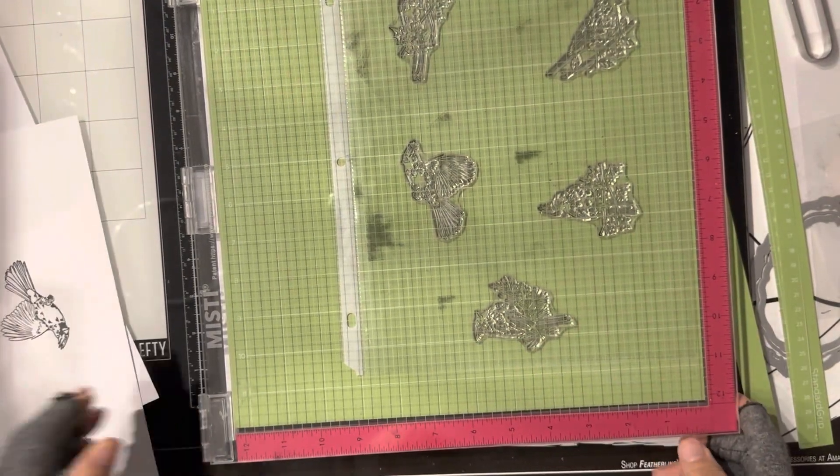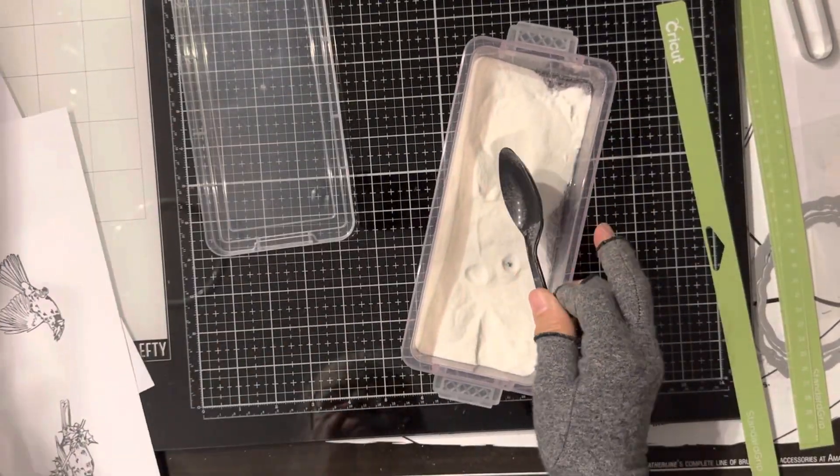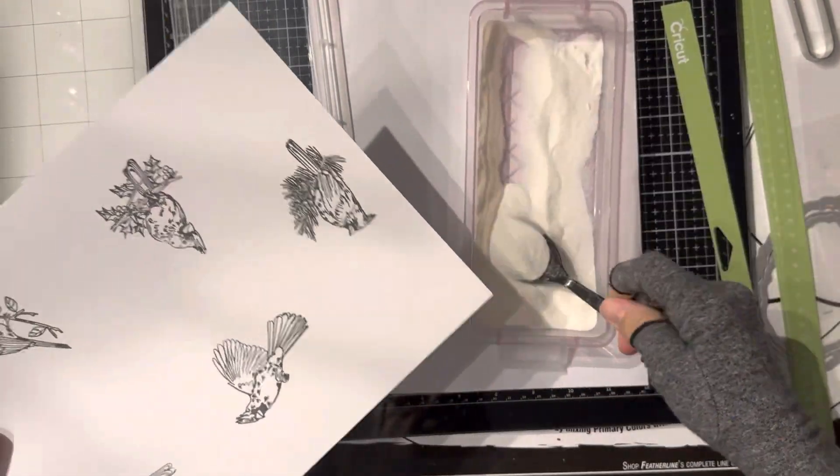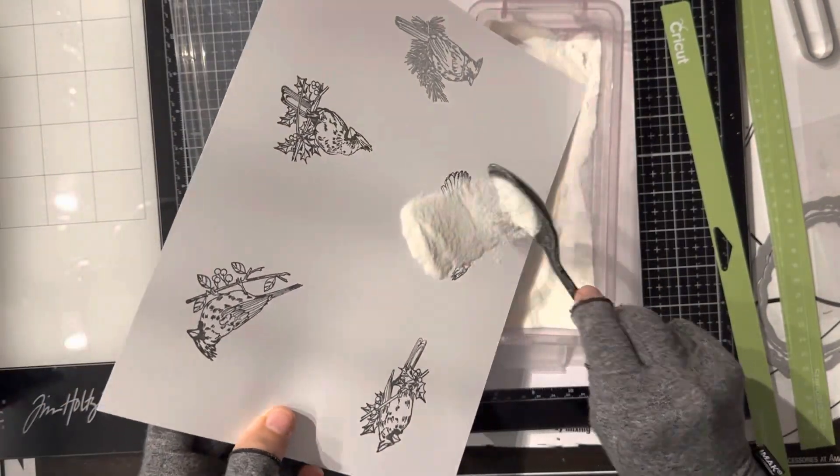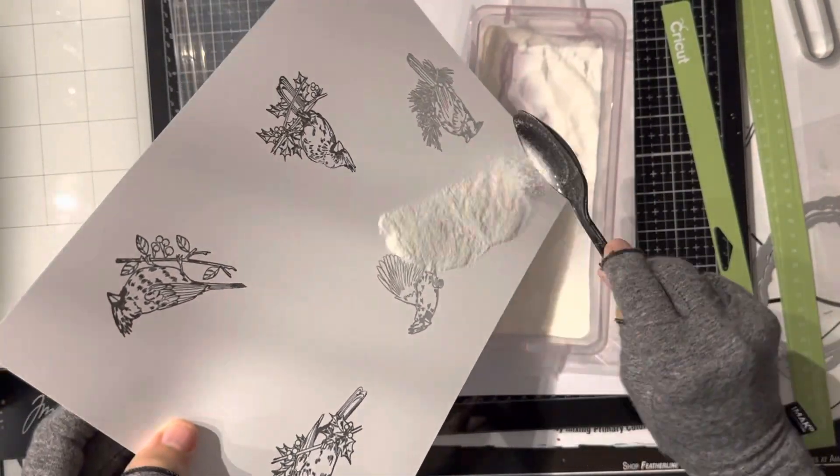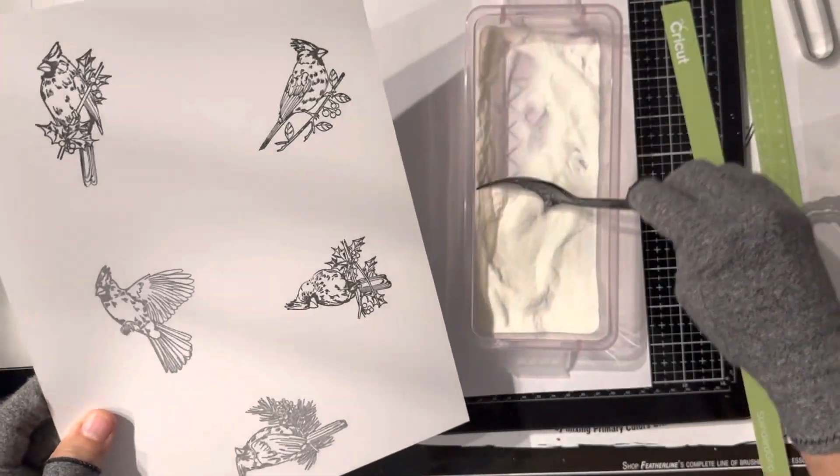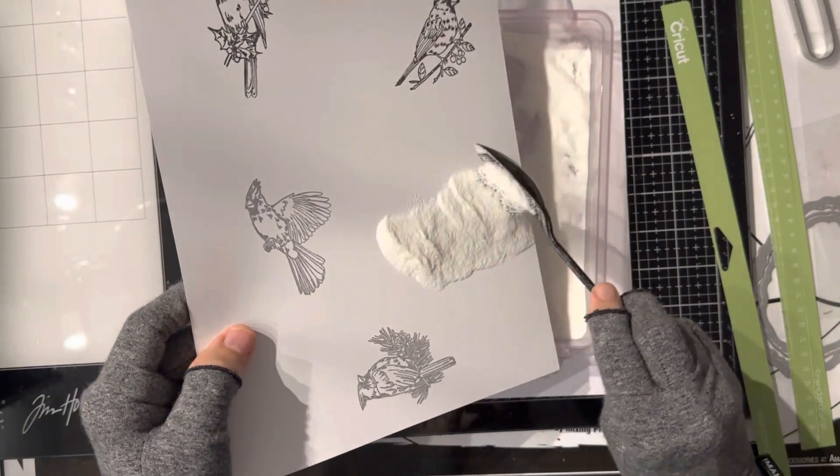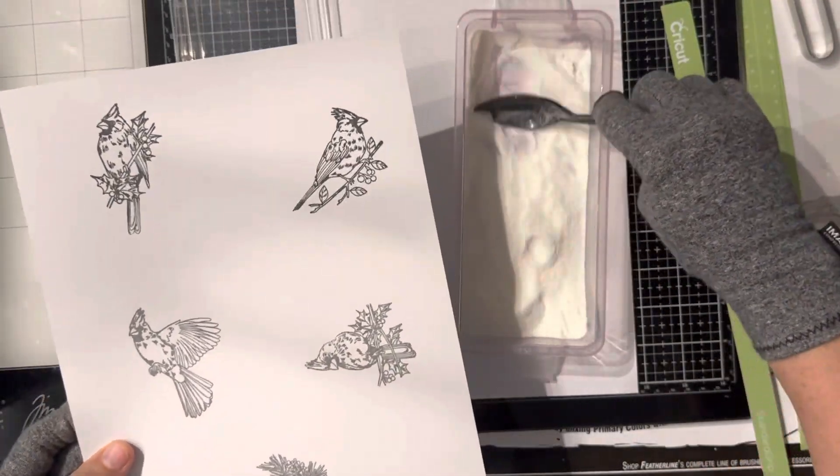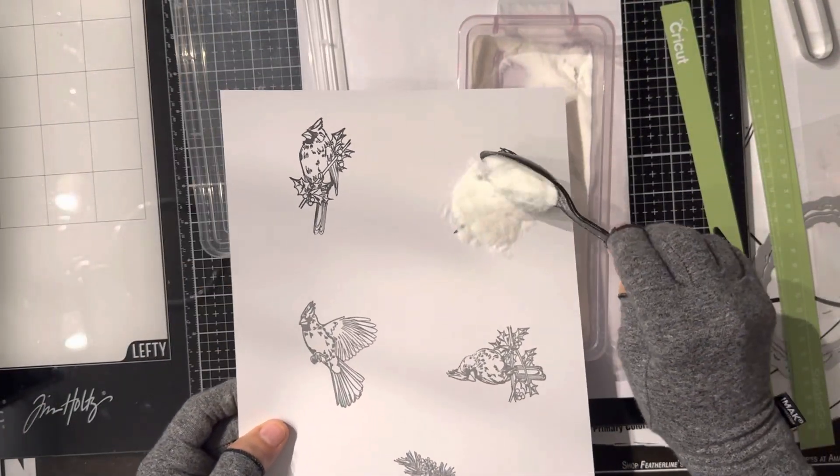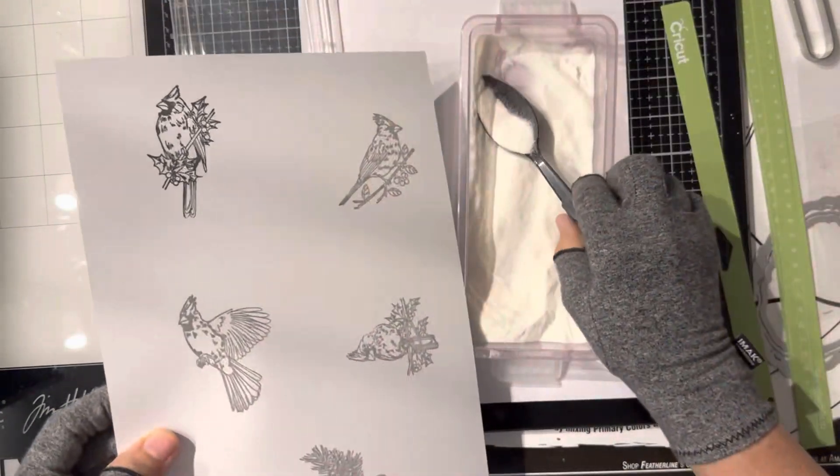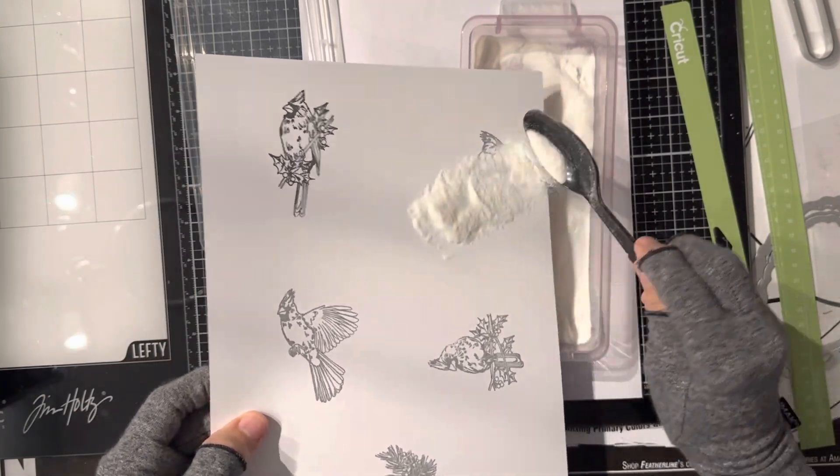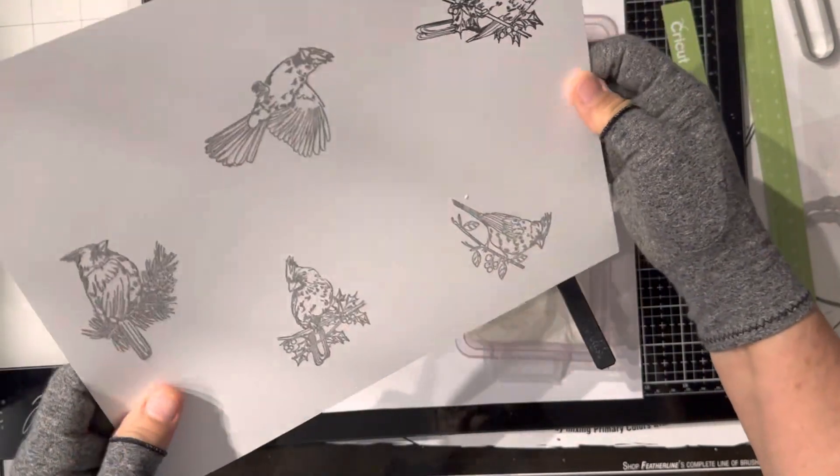And I can clean this later. And the reason I emboss is I'm not sure what I want to do. If I want to use alcohol or if I want to use watercolor. I'm just not sure. So I'm going to emboss fix it. And it will take anything then.